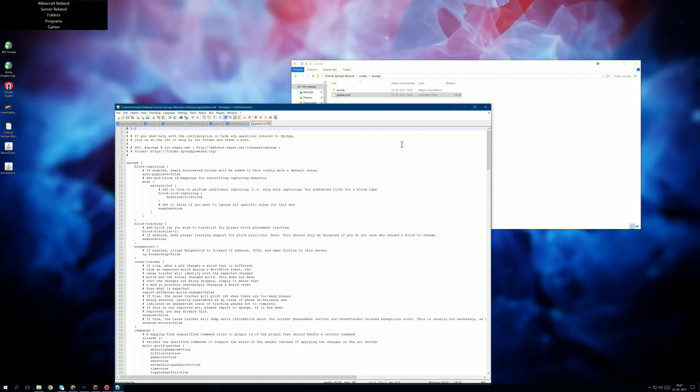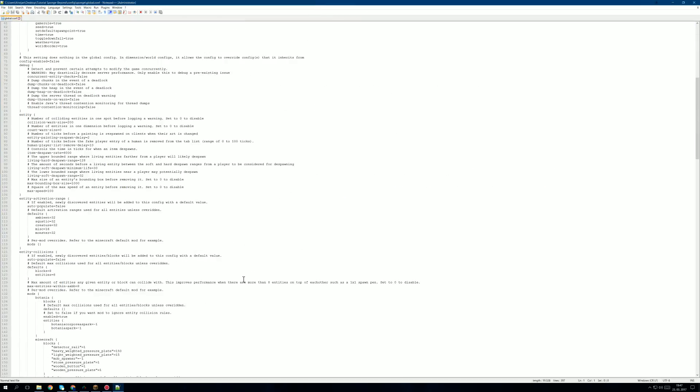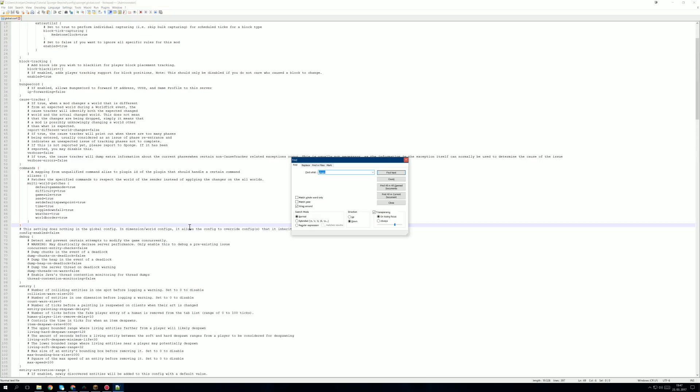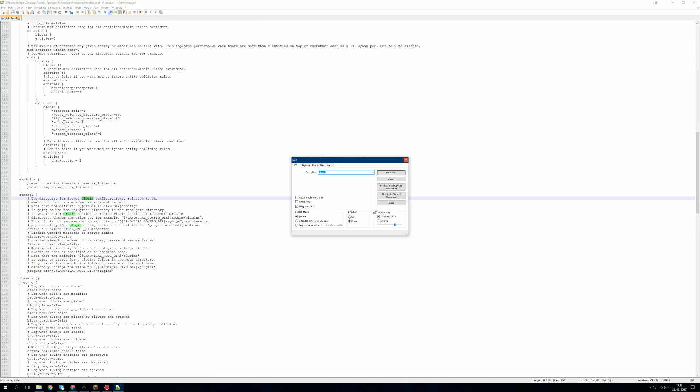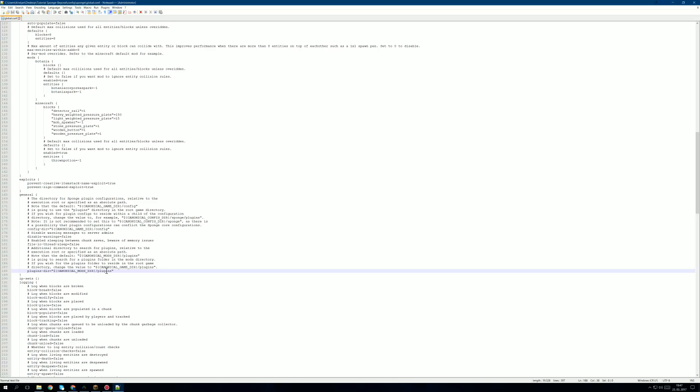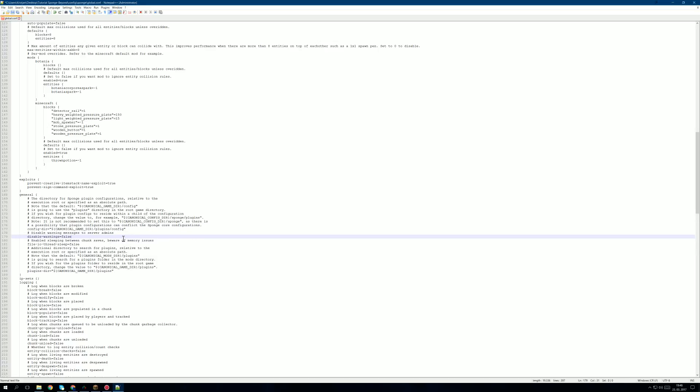We're going to edit the sponge config file. So, what we're looking for is this. Now we're going to change this to game direction as you can see here, and we're going to change the config here to be in plugins. We're going to save this now.